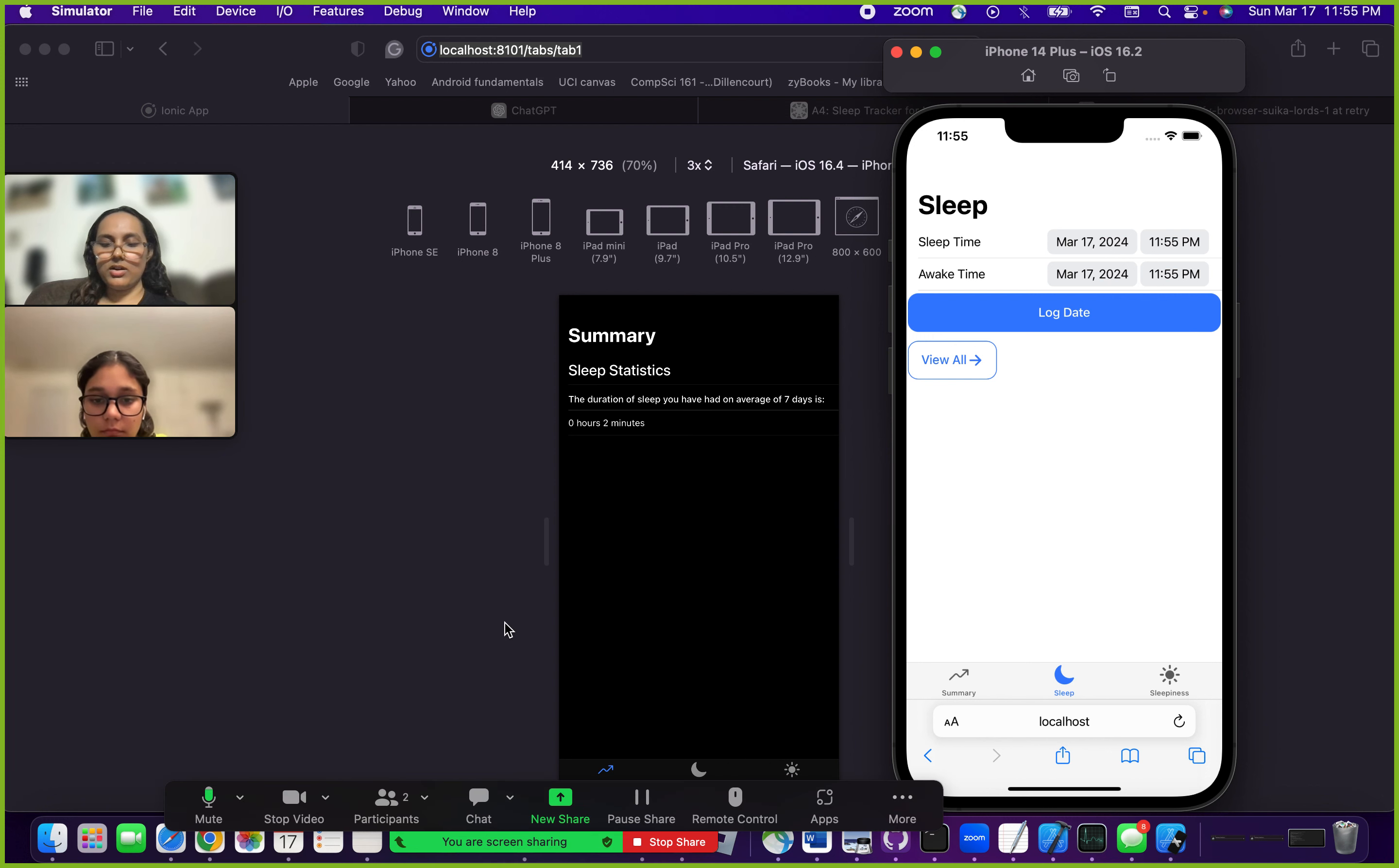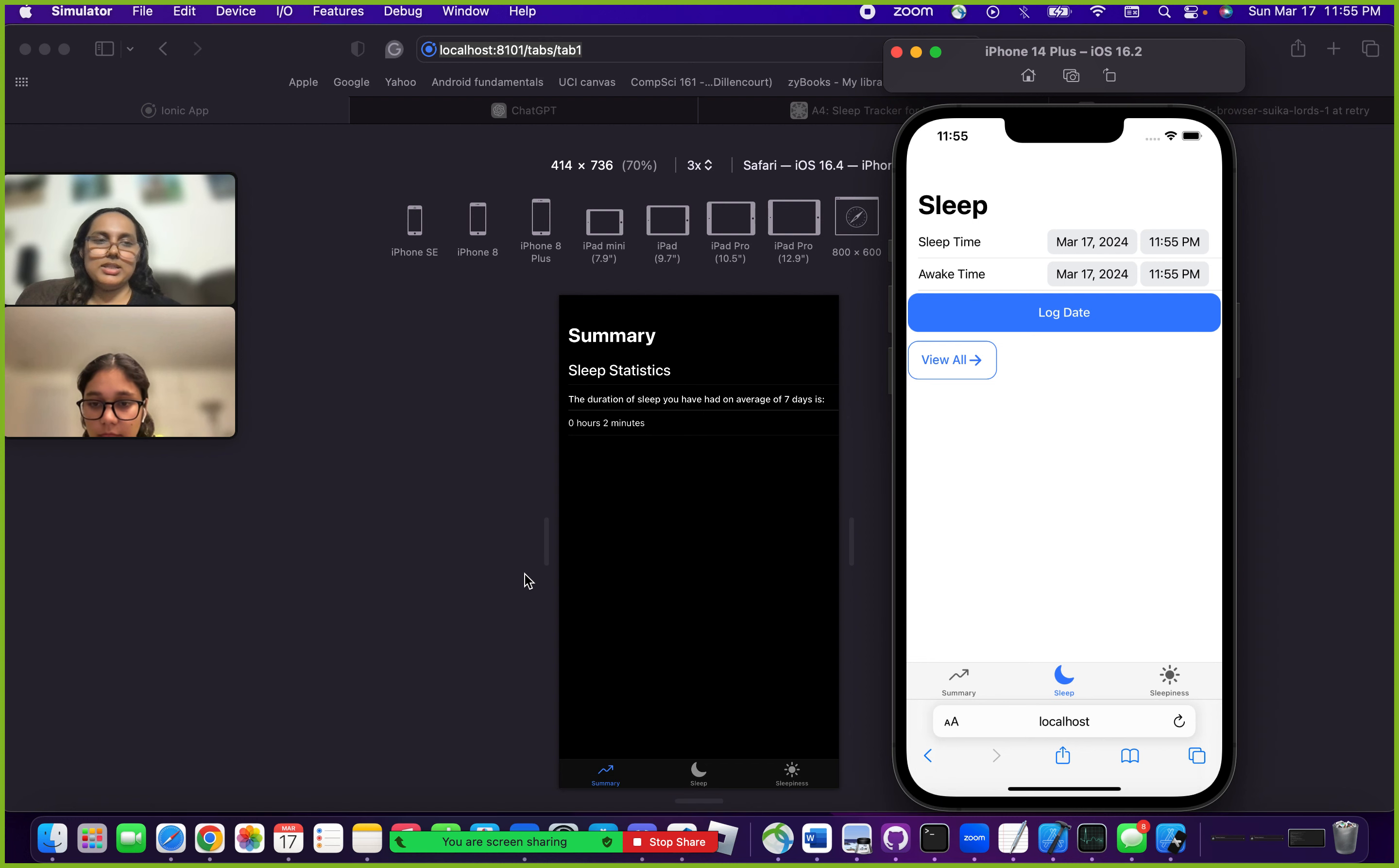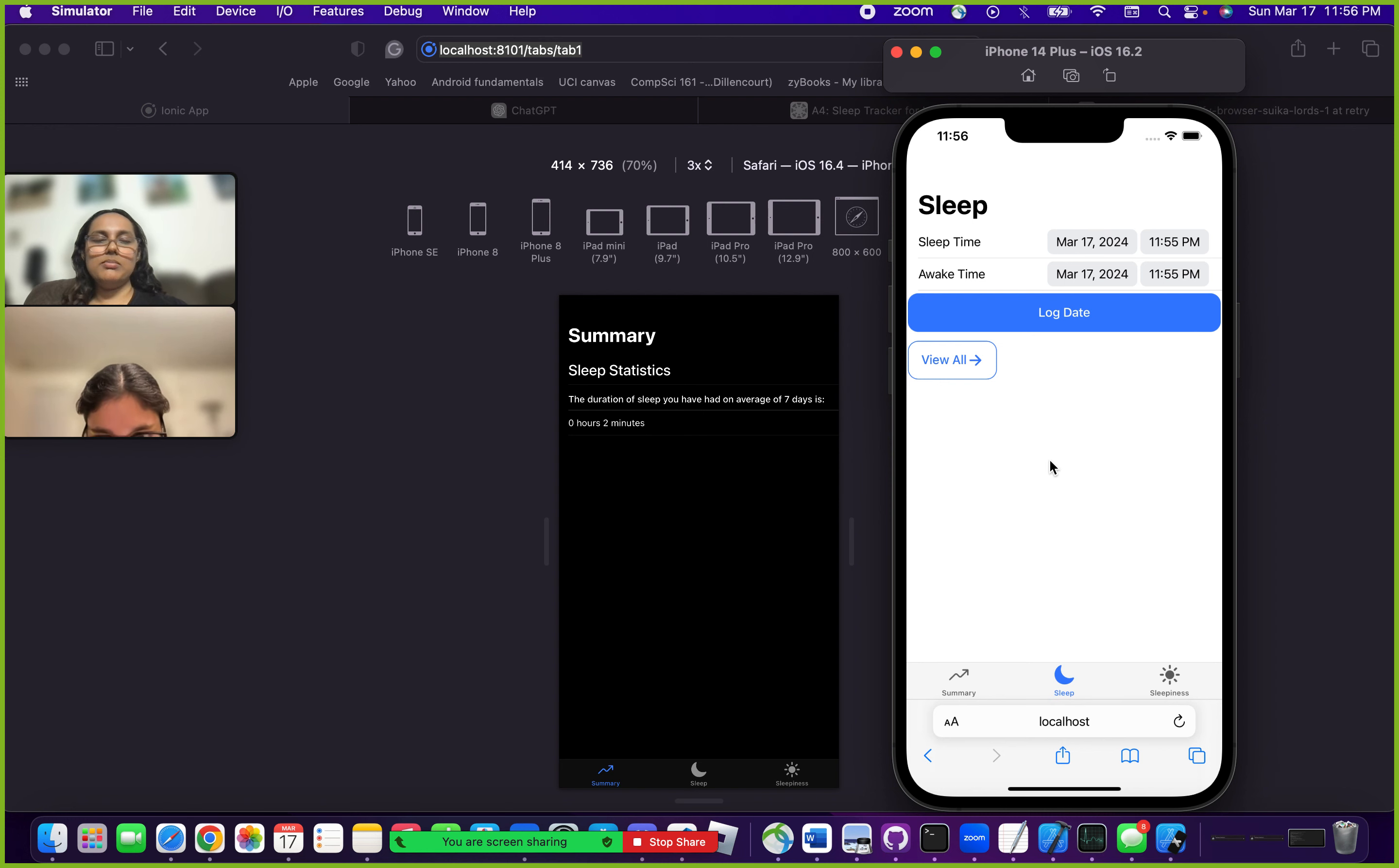Hello, this is our app. It's called Sleep Wealth and it's basically a sleep tracking app. There are three tabs here: we have the summary tab, the sleep tab, and the sleepiness tab.